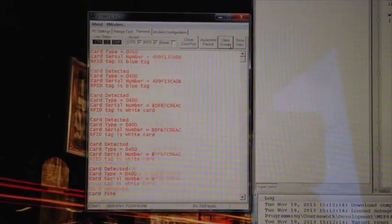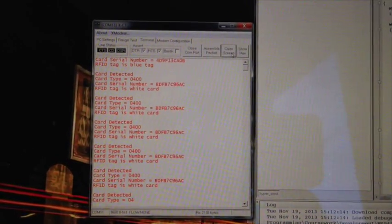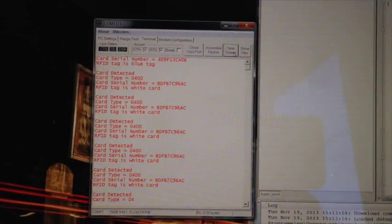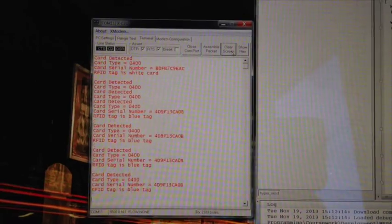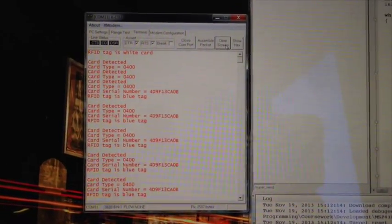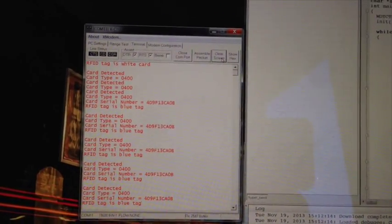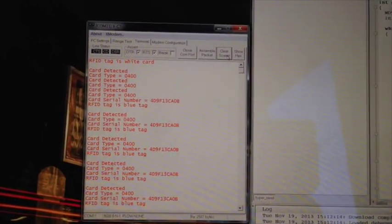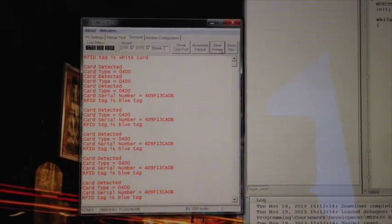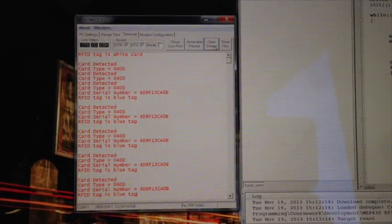So you've got a white card and a blue tag. And you see it's working really well. So yeah, any questions, drop me a message. And thanks for watching.